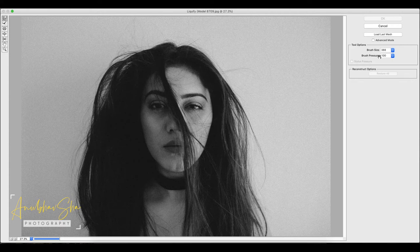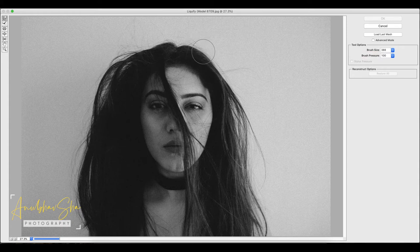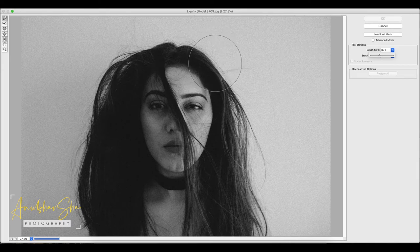Brush size and brush pressure. In the latest version of Photoshop, in the Forward Warp Tool, you also have an option called Density in addition to pressure and brush size. Density doesn't make much difference — the reason is that you can focus on which area you want to apply the effect to. Size determines how much area the brush will cover.